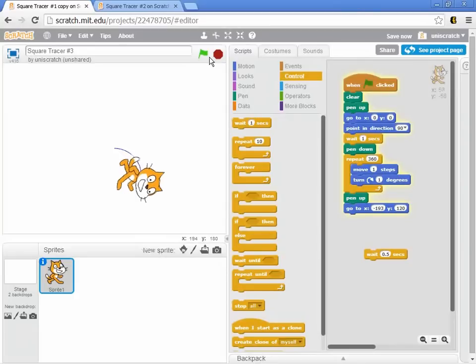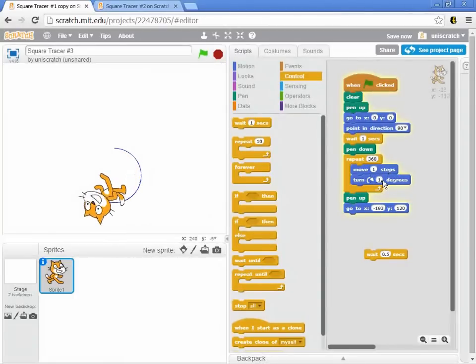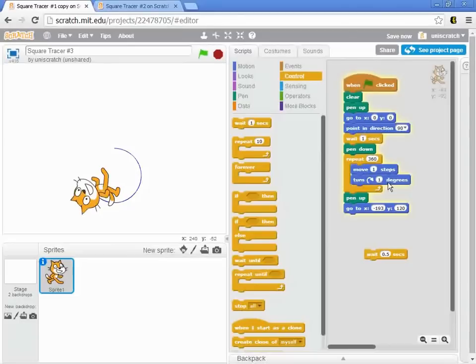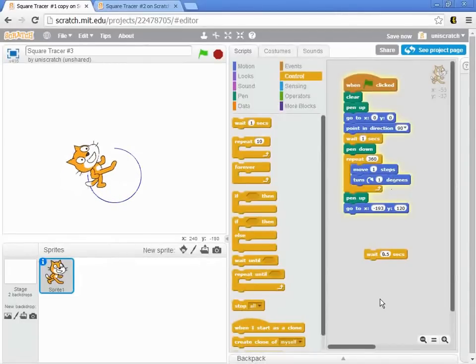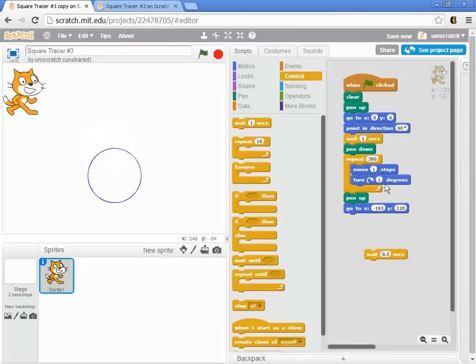And now if I were to have to do this over and over and over again, right? Square Tracer 1 made me say move, turn, and then copy that code four times. Not so bad with four times. That would stink if I had to say move, turn, move, turn 360 unique times in here.